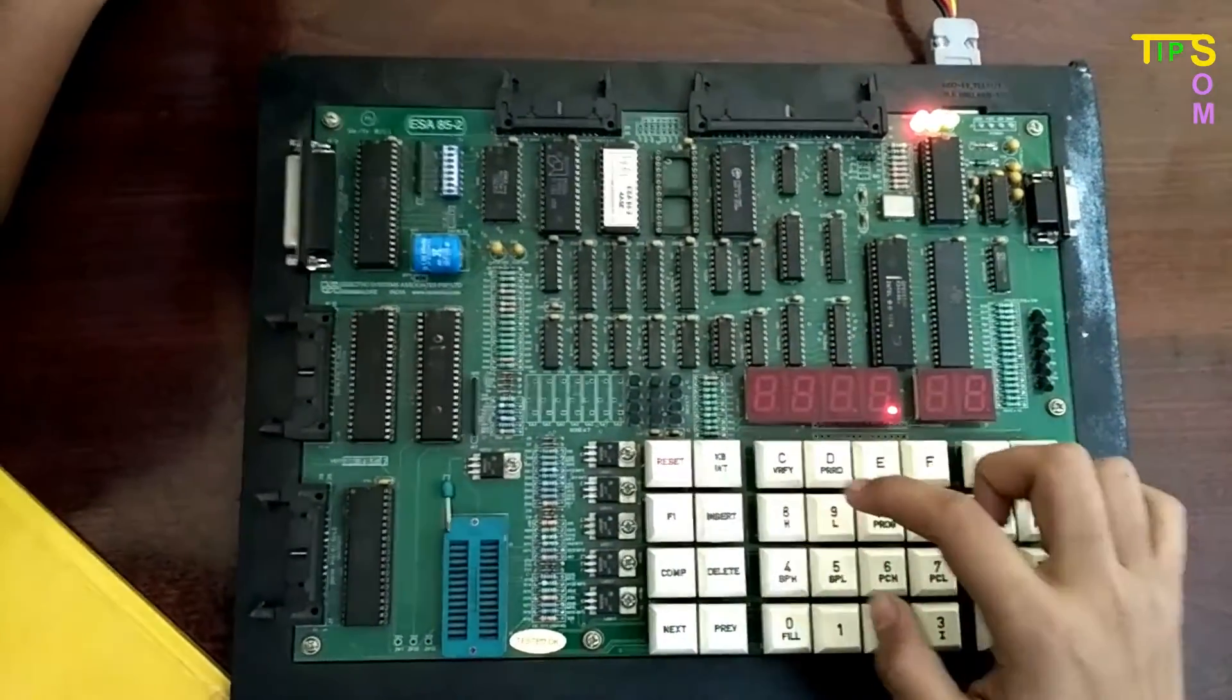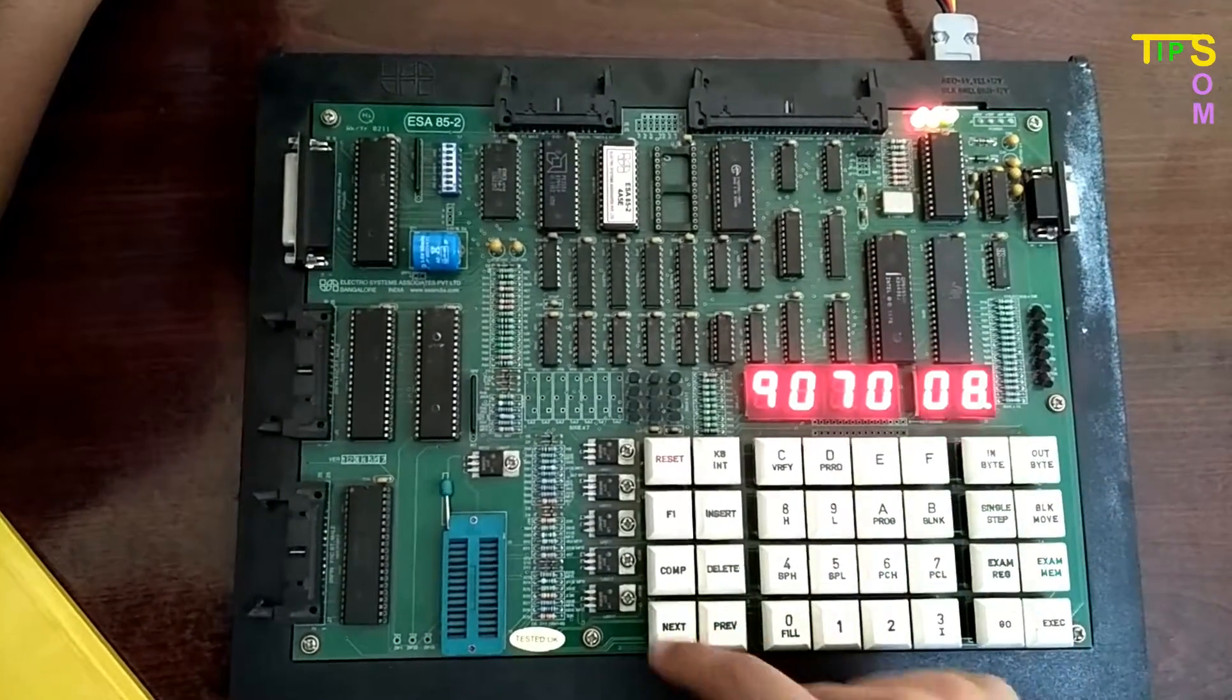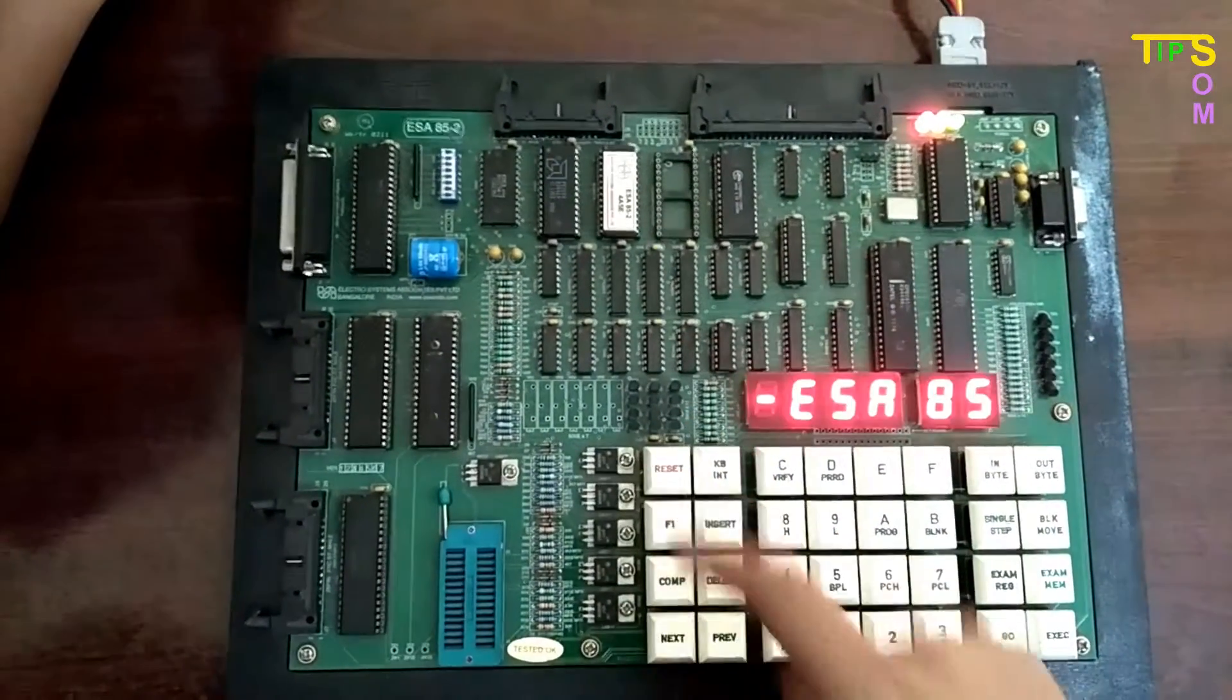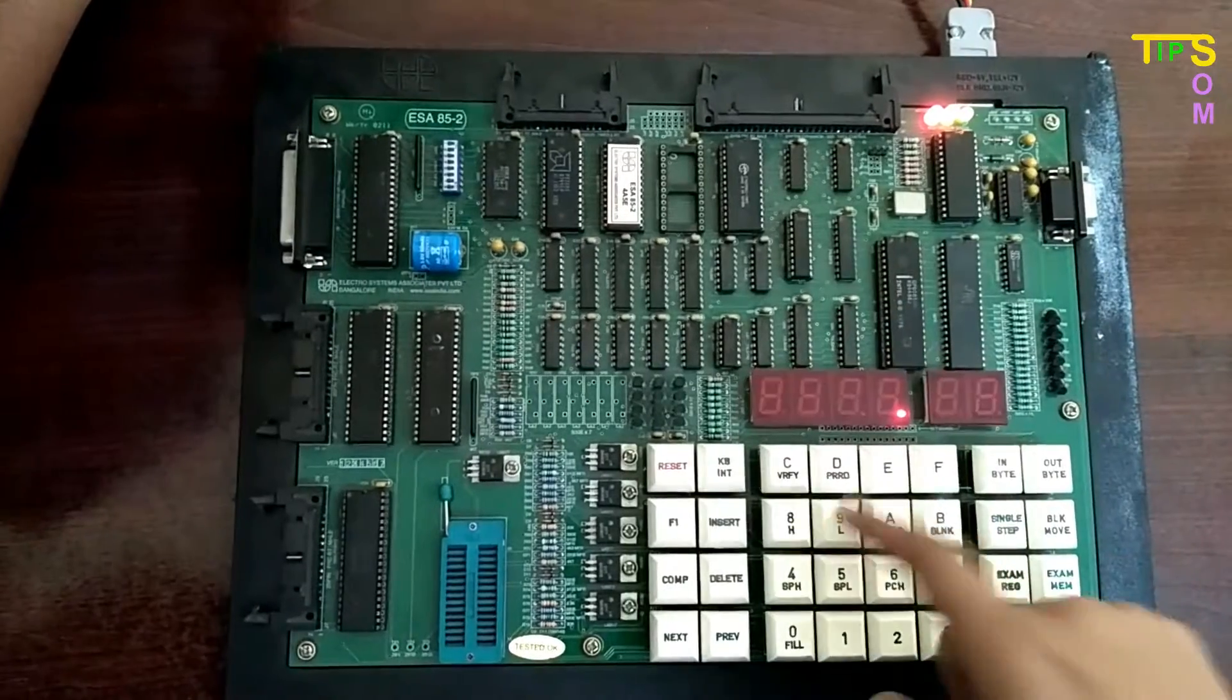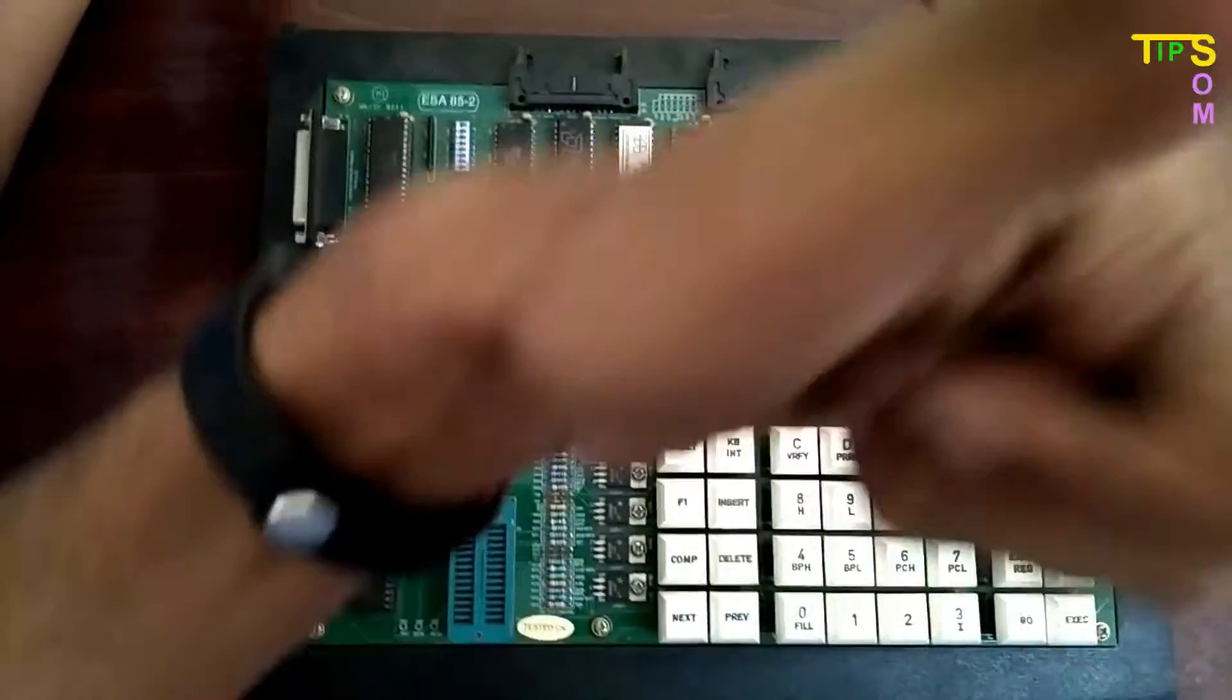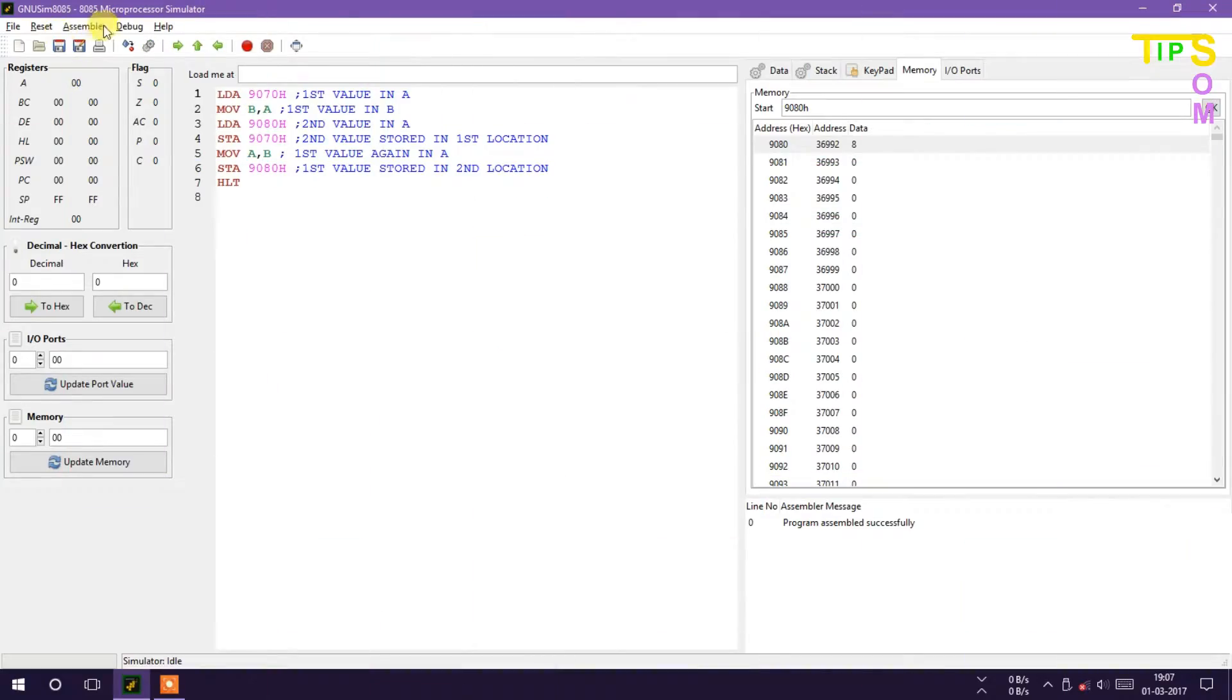9070, it was 5, now it is 8, so it is done. I am going to check the 9080 whether it is 5 or not, and it is 5. So programming has been done successfully.